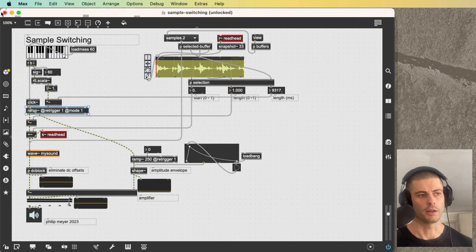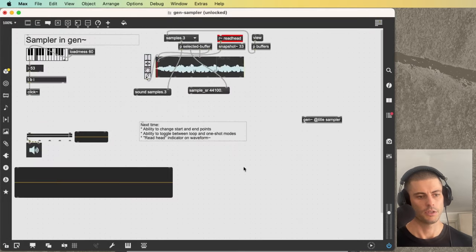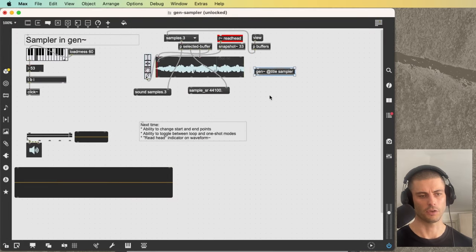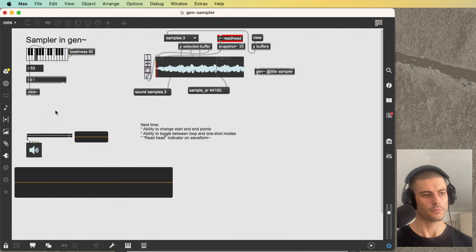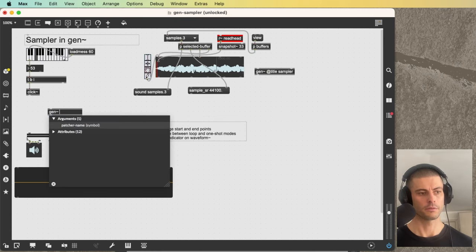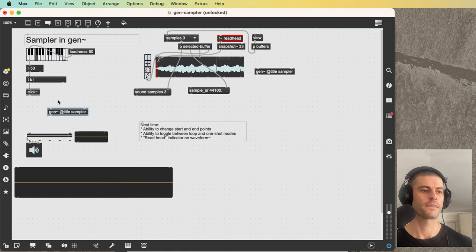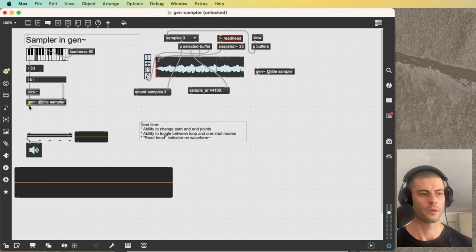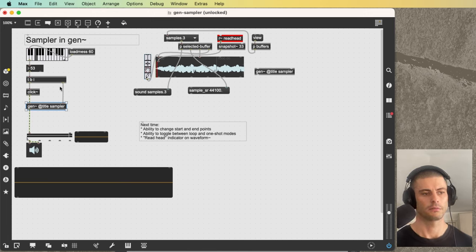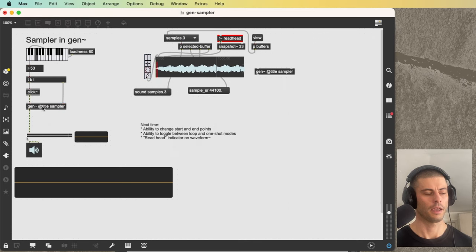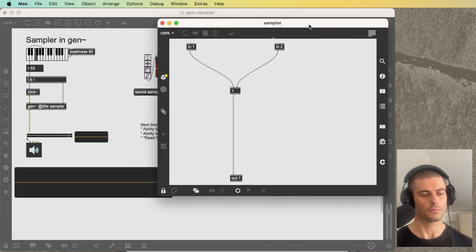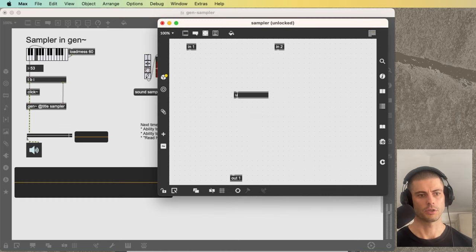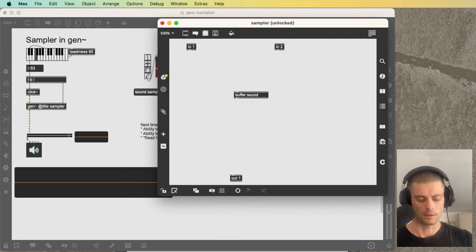So with all that in mind, let's move over to Gen. Now we're in Gen and we're going to rebuild it. The first inlet is going to take a click, the second inlet is going to take a MIDI note. The first thing we'll do is create a buffer that's going to hold our sample, and we need to give it a name — we'll call it 'sound'.